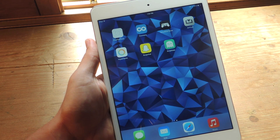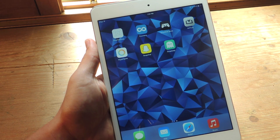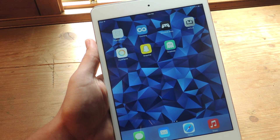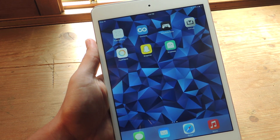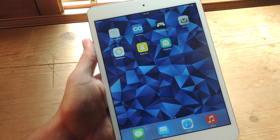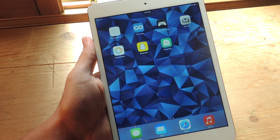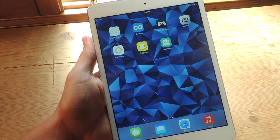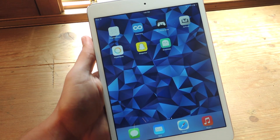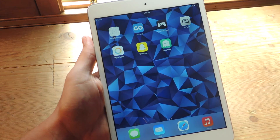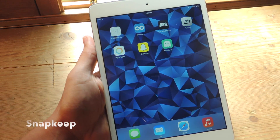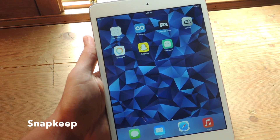Hey, what's up everybody, it's Neo here with Gadget Hacks. Today I'm going to show you how to save Snapchats while remaining undetected on your non-jailbroken iOS device. This works for iPhone, but I'll be doing the tutorial with an iPad since it's bigger so you'll have a better look. We're going to be using a free application called Snapkeep.